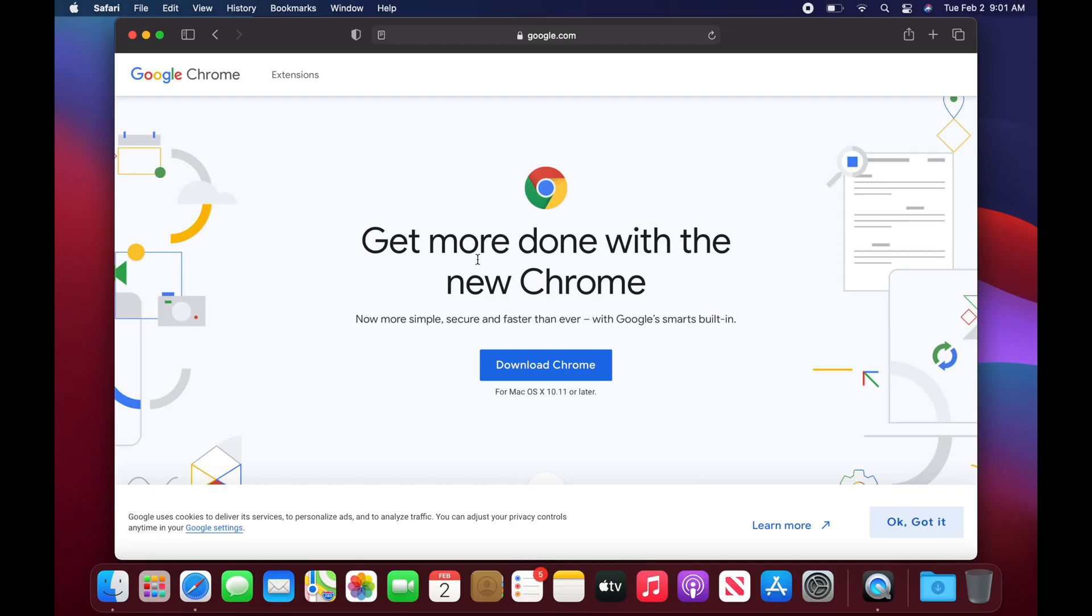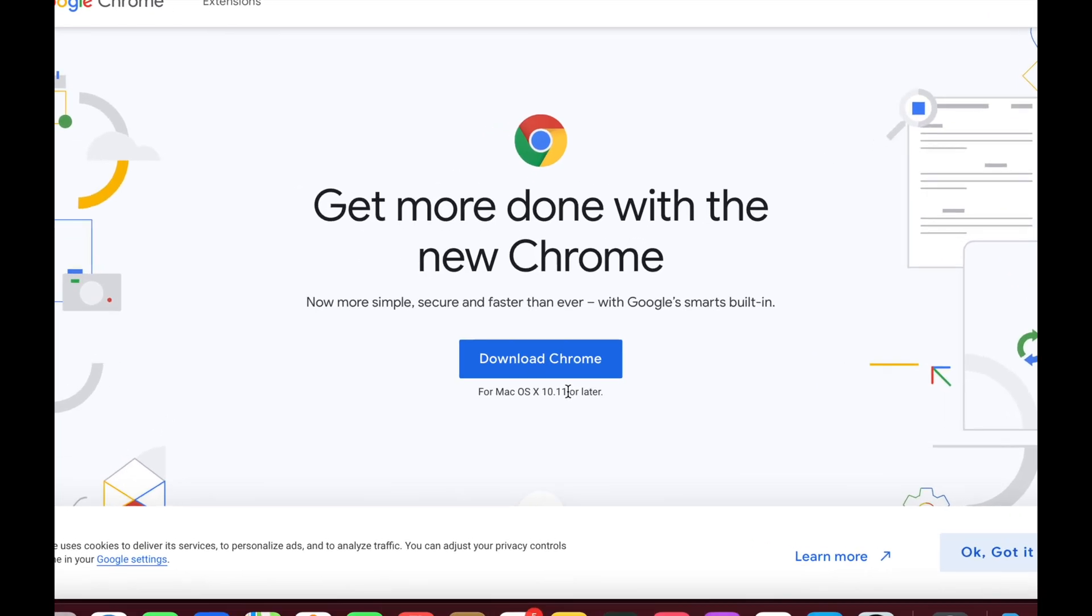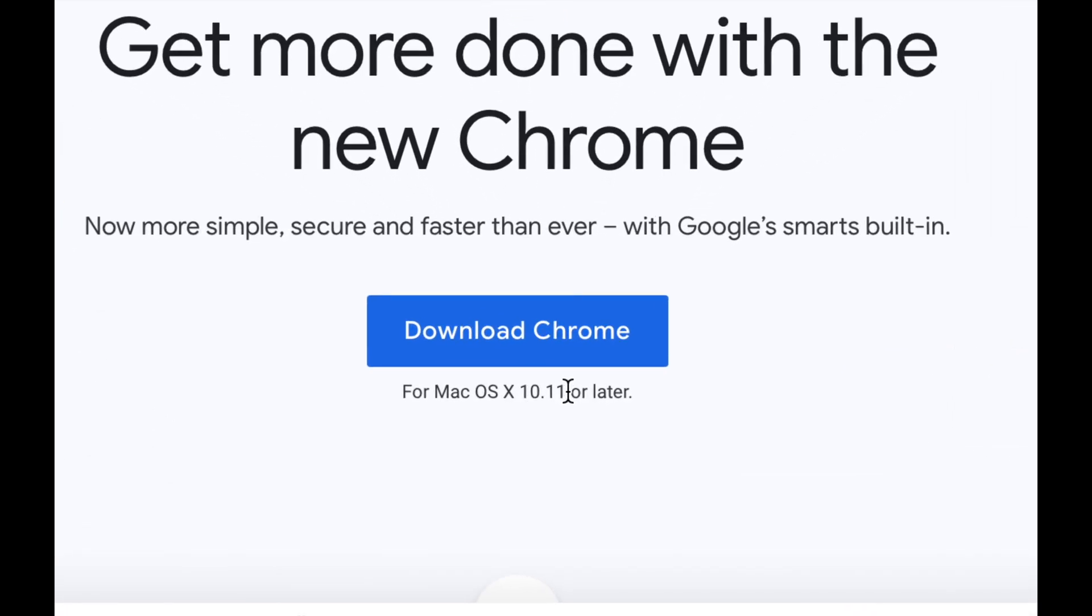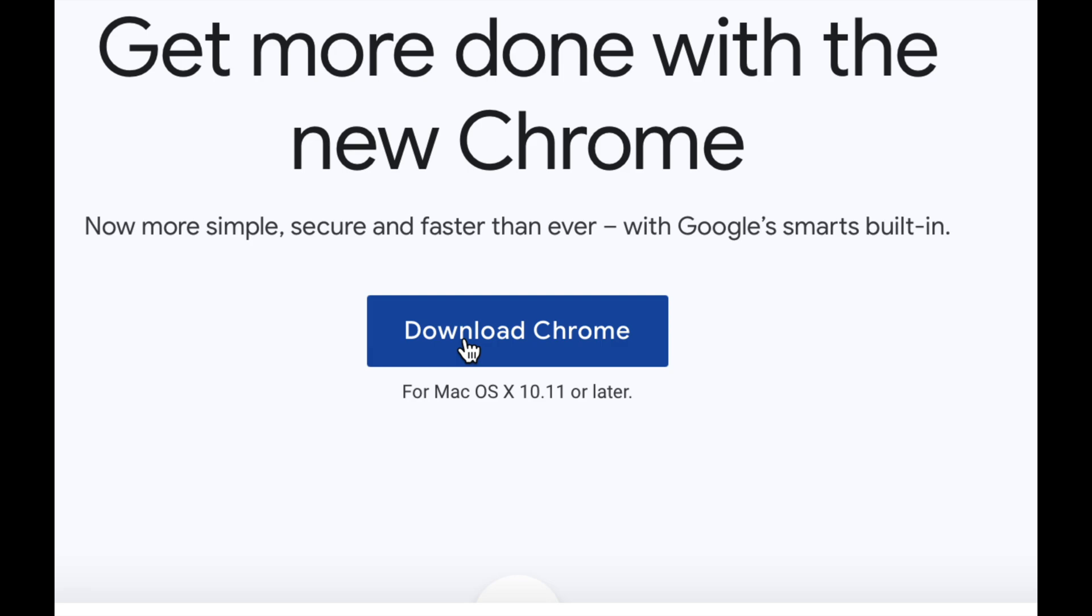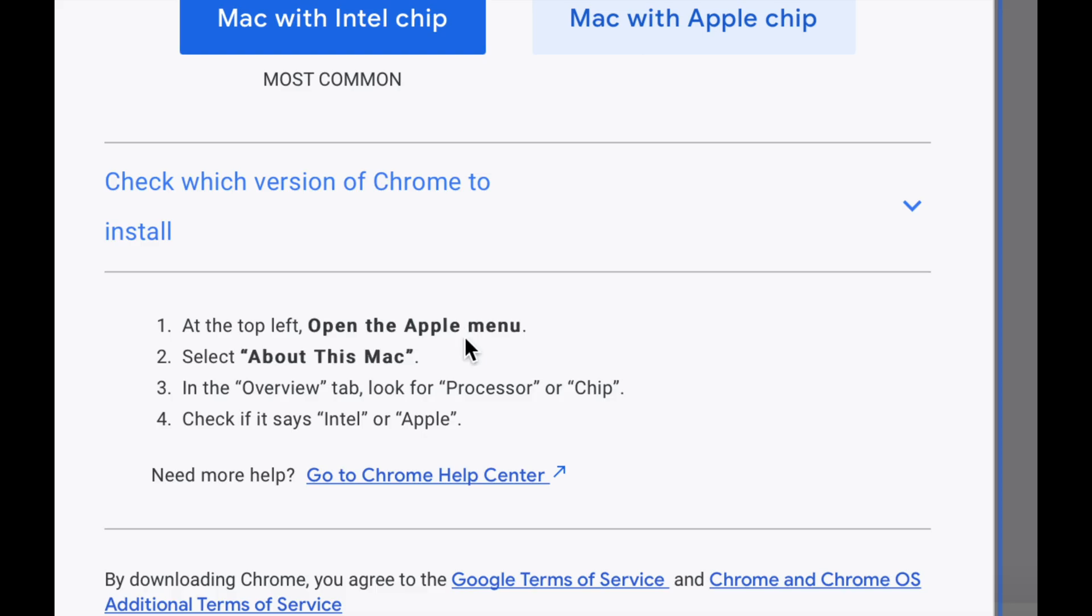And right here, we're going to see get more done with Google Chrome, and download Google Chrome for Mac OS X 10.11 or later, which is exactly what your Mac is. So we're going to go ahead and download Chrome right now.